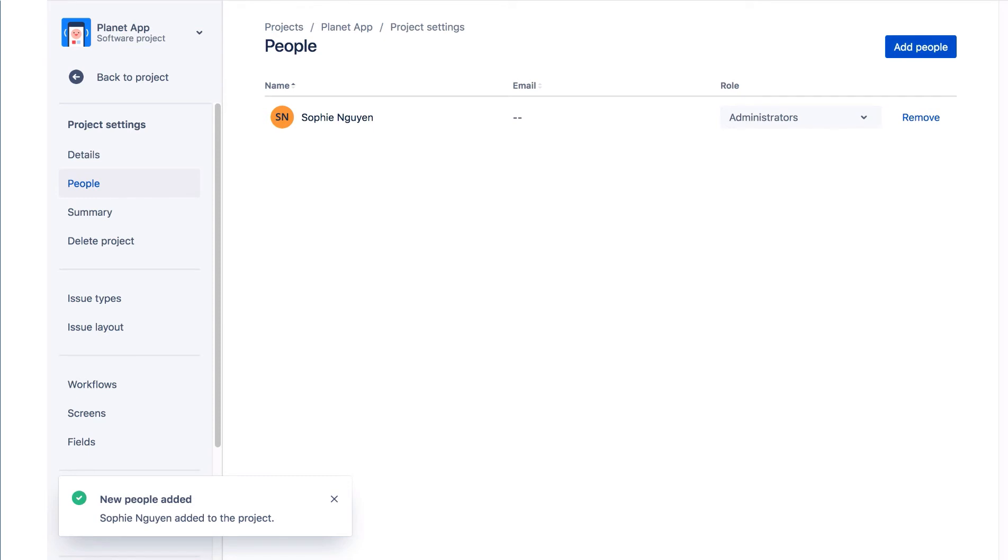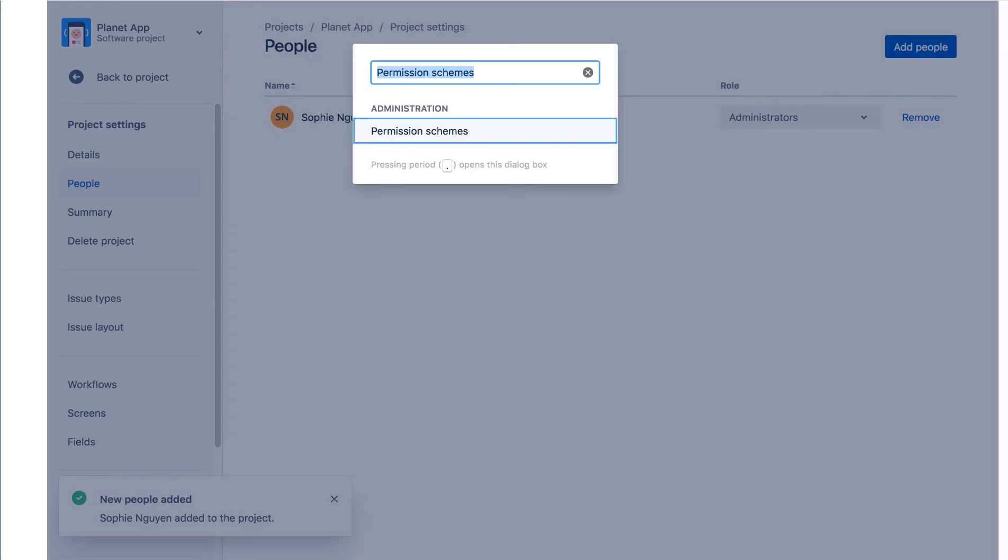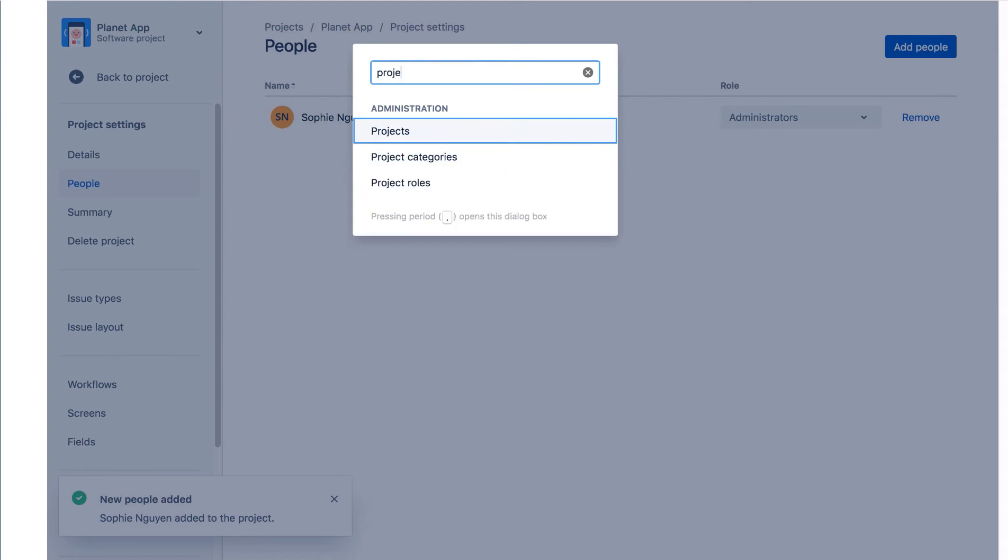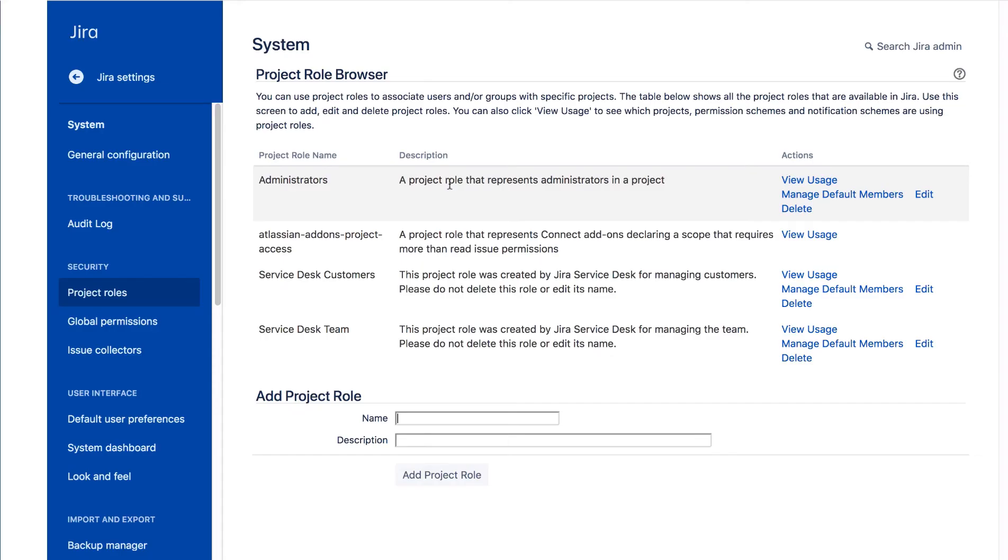First we'll create a project role. We're now logged in as the JIRA Administrator Dakota Jones. We'll use our handy dot or period shortcut to navigate to the Project Roles JIRA Administration page.